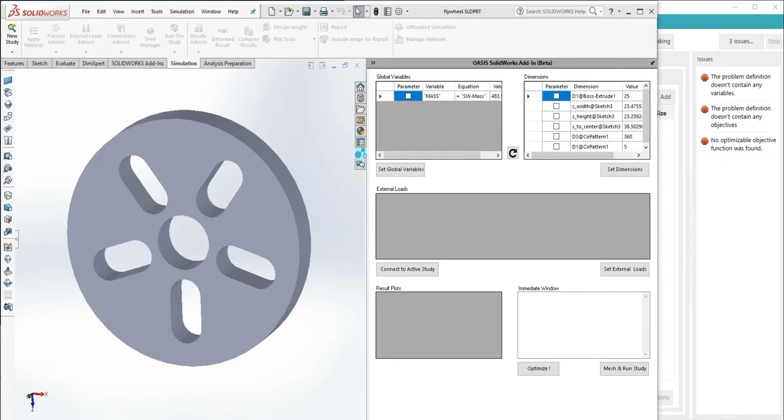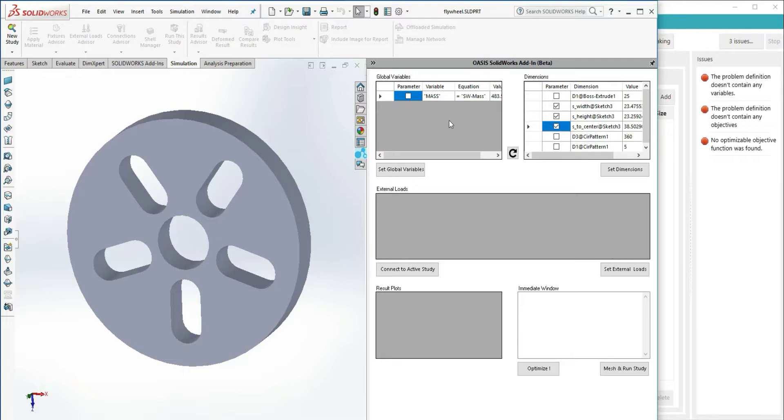Using SOLIDWORKS, we've built a simple flywheel model to find out the effects of slot dimensions and number of slots on volume and stress. Attempting to optimize both volume and stress at the same time makes this a multi-objective problem.